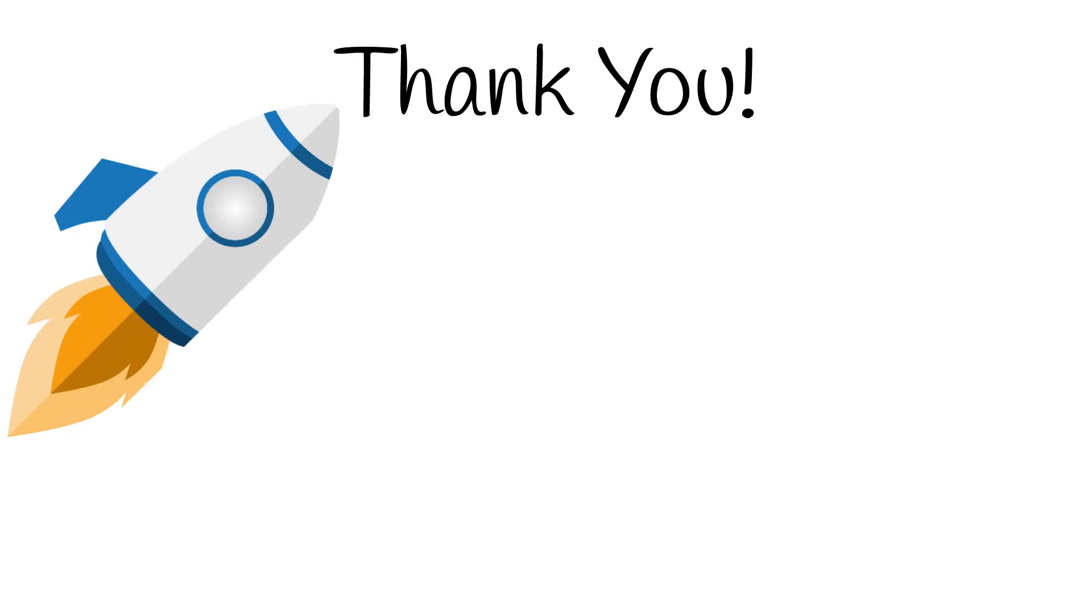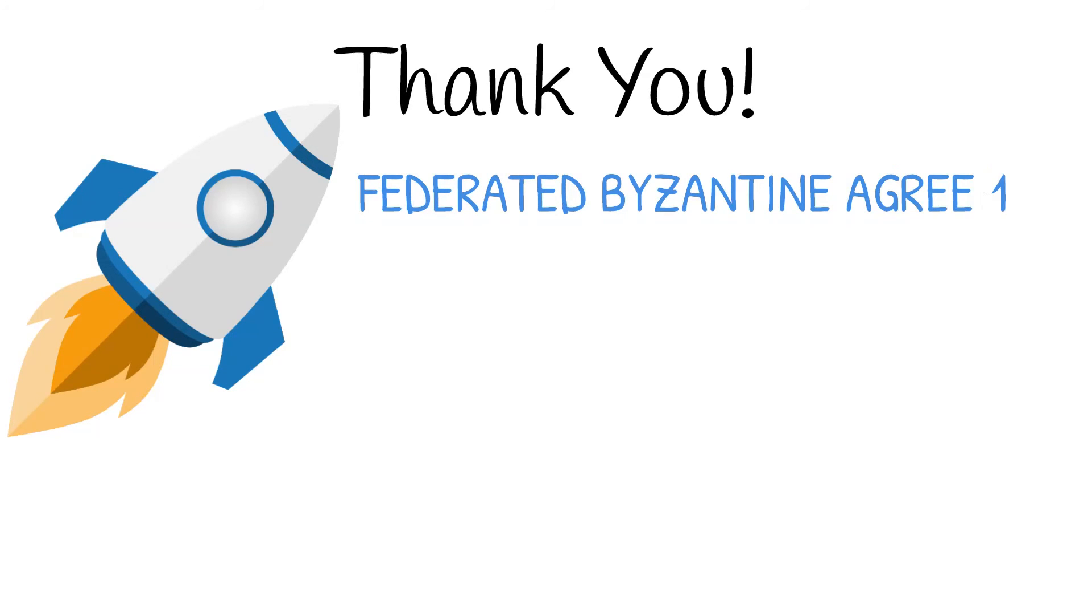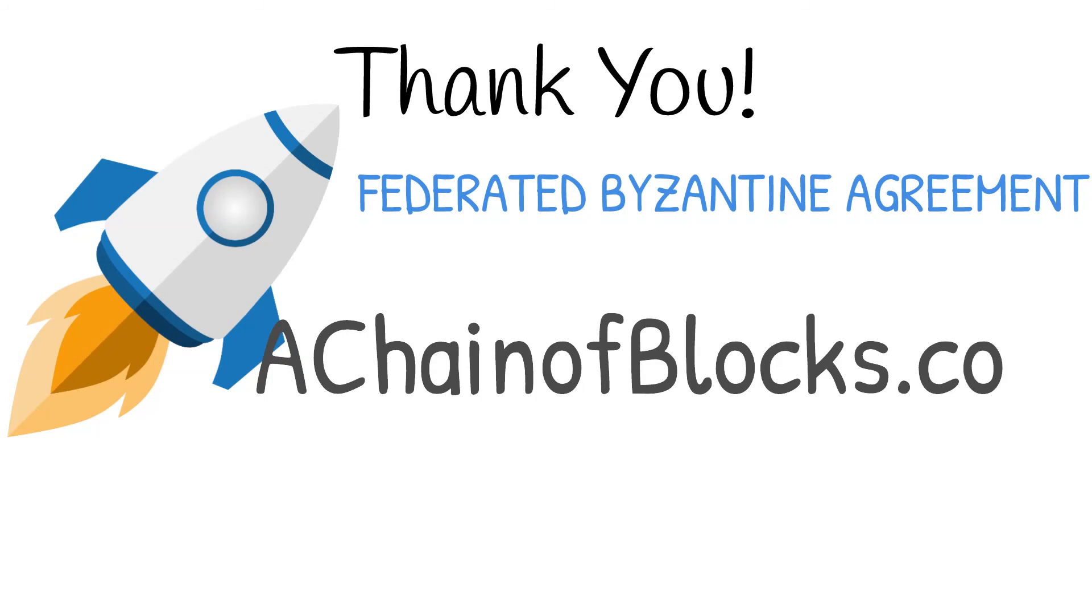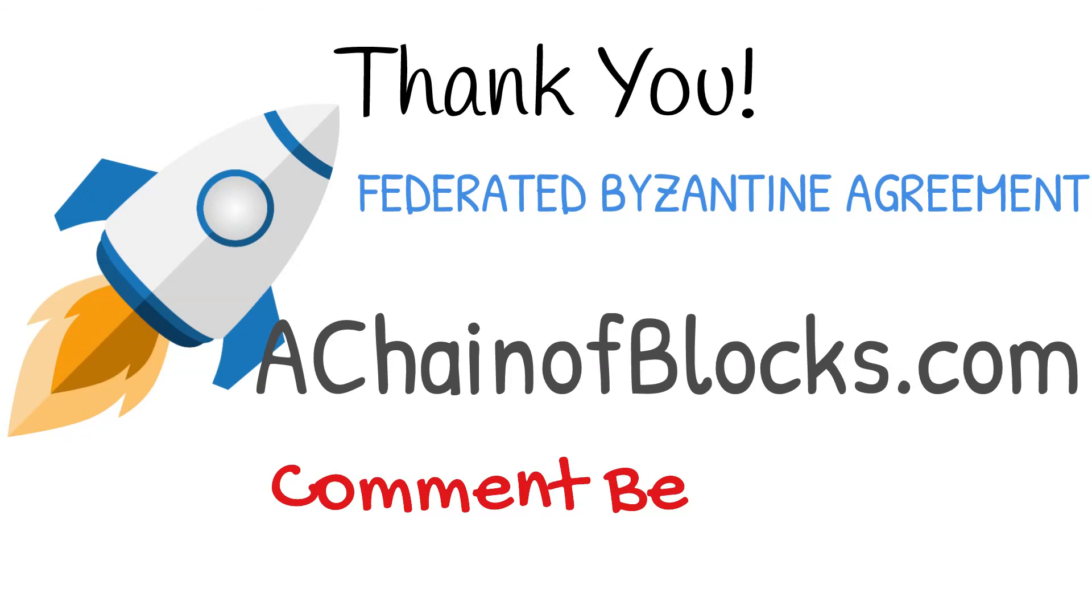I hope you have enjoyed this brief introduction into the Stellar Consensus Protocol. To learn more about Federated Byzantine Agreement, please visit achainofblocks.com. And remember, please comment below to let me know what the next topic should be.